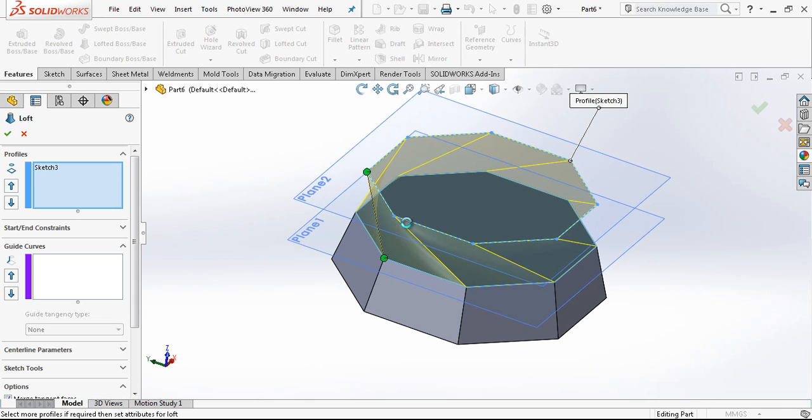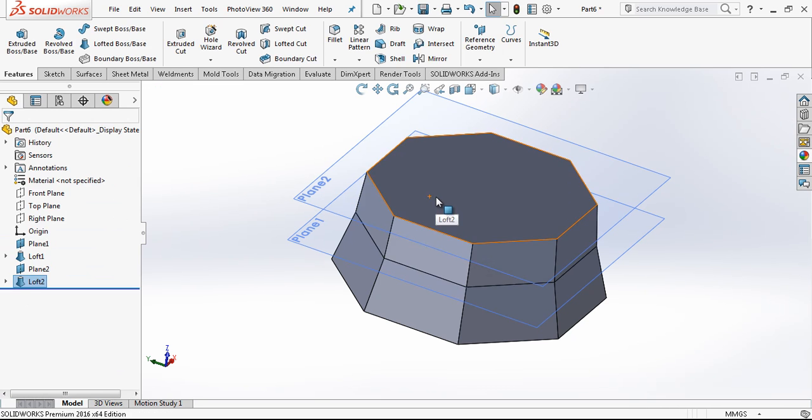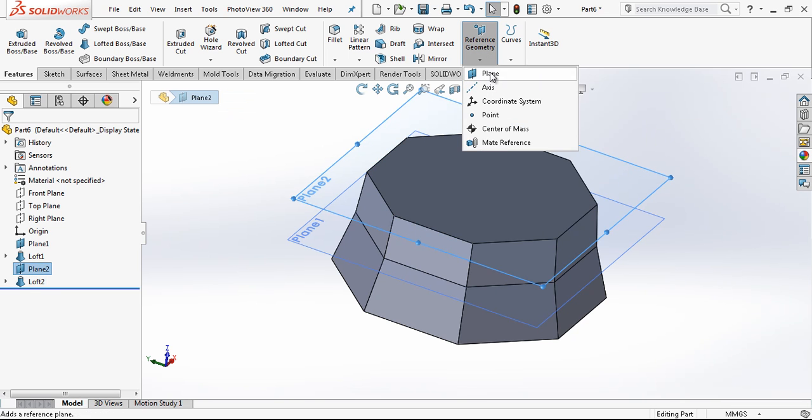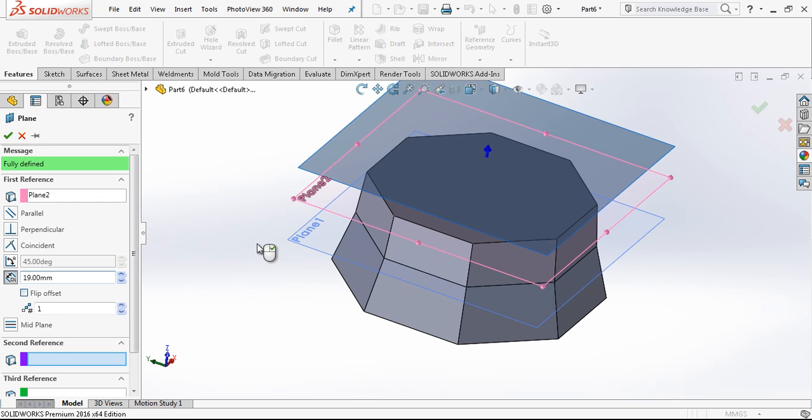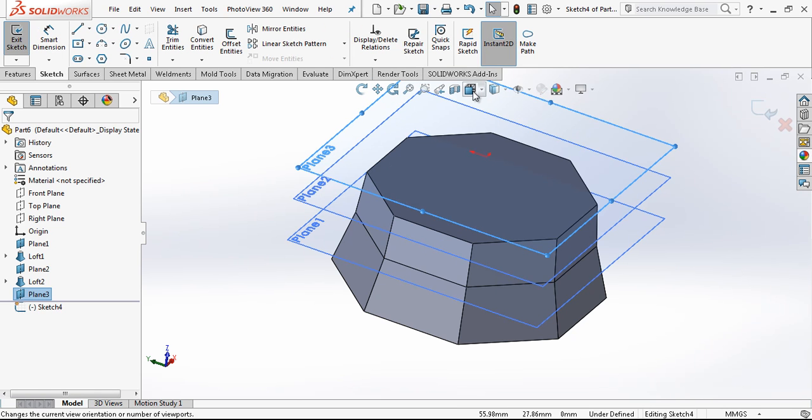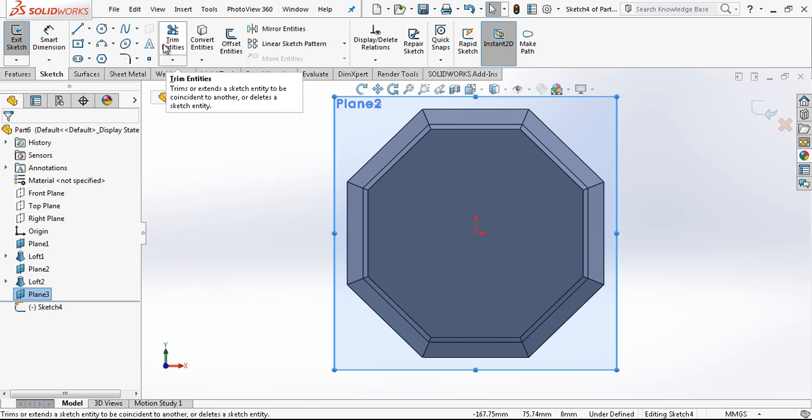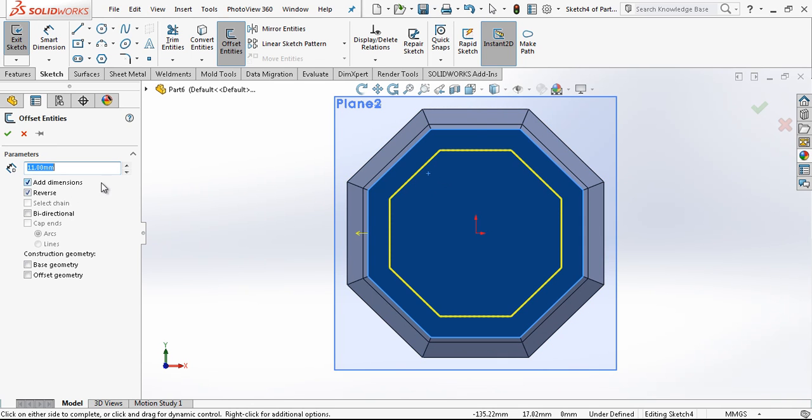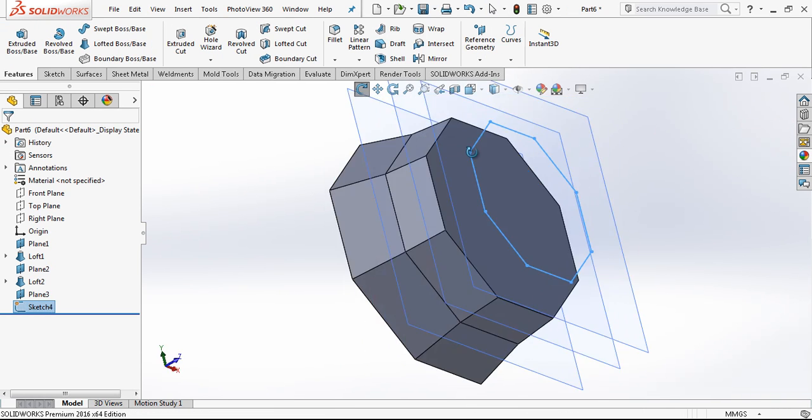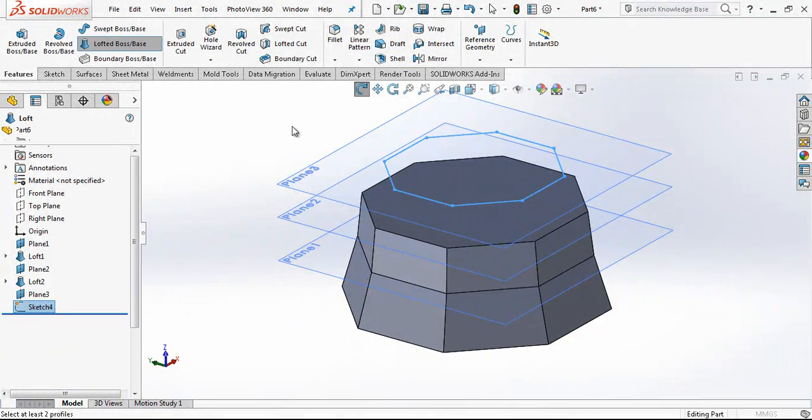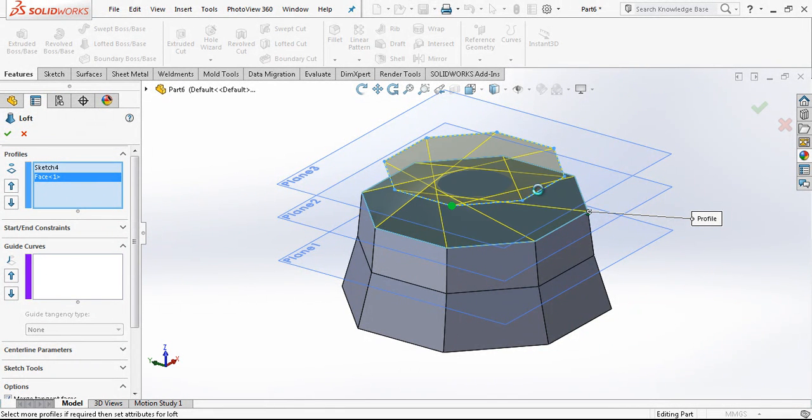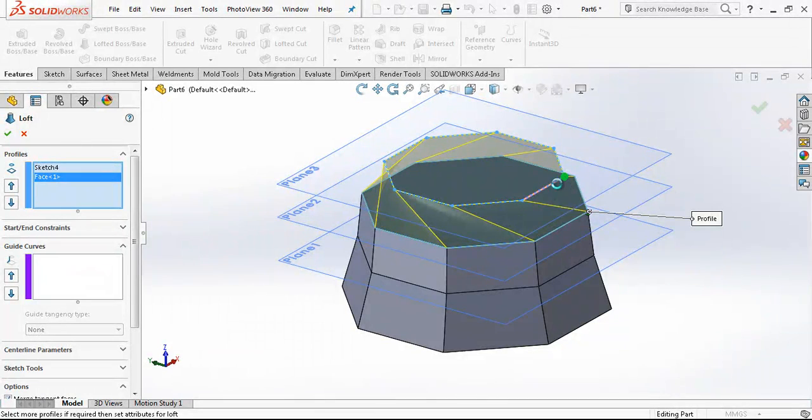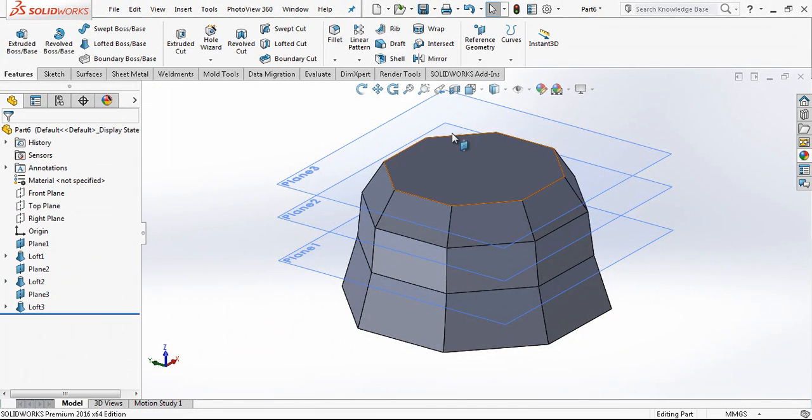And then we choose our profile and the sketch there and create the second loft. Third will be 19 mm offset. We are creating a sketch on the new plane, looking from top. Now we make 11 mm offset, inverse again. And again a loft. We are changing our control points, bringing in this area, and continuing.